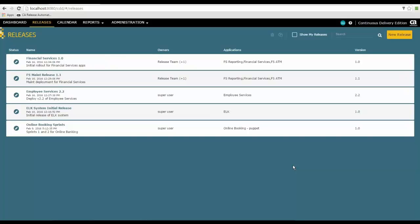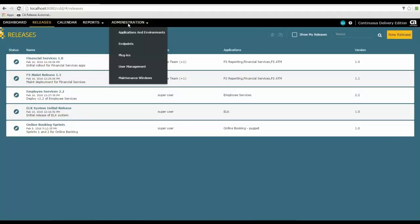The default screen that you'll see in CA Release Automation Continuous Delivery Edition is this releases screen, but what we need to do is to go and look under administration at several different features here.